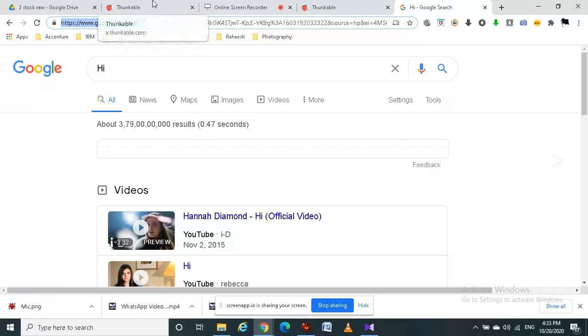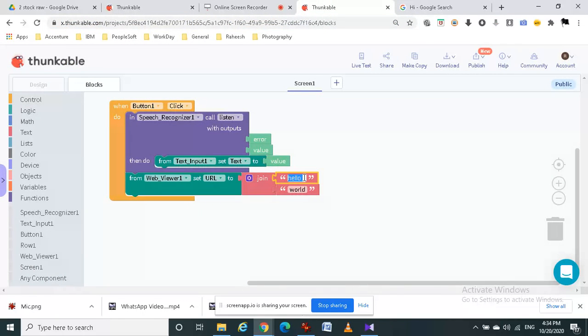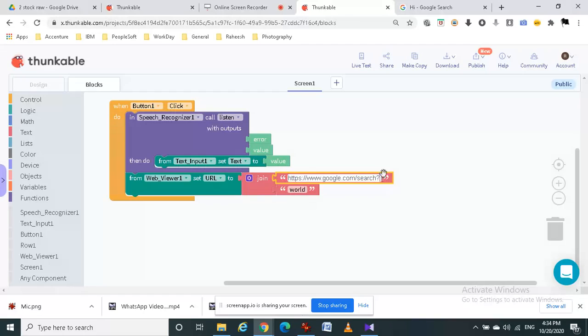I have copied this link to my thunkable project and then in the place of hello I am going to type the URL. And then in this URL we should add the q and question mark q and equal to this.